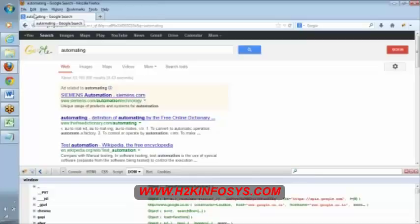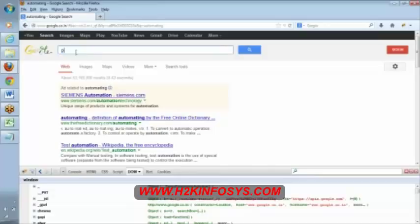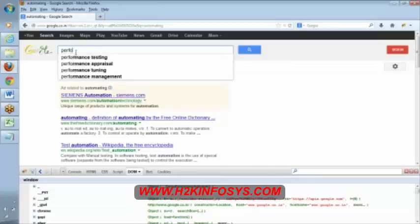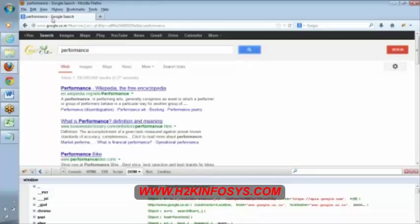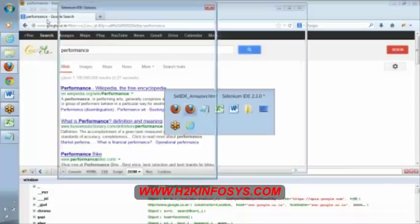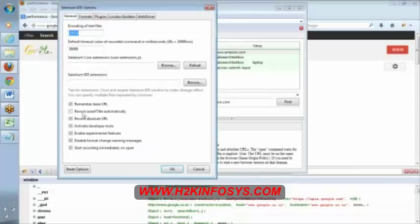But the problem is, if we change it to performance I have to take care about that other title because the title is going to change. In that case we have to take care about that. If we use this option we have to make sure that the data you are going to mention in the script should not affect your script.